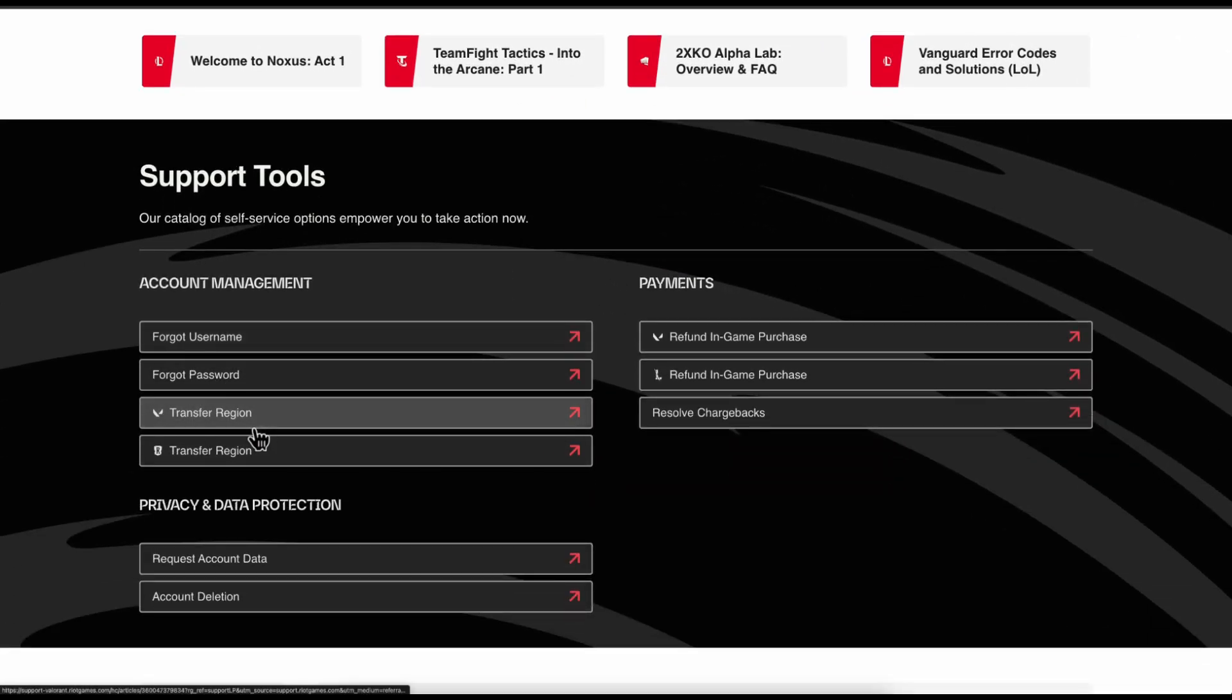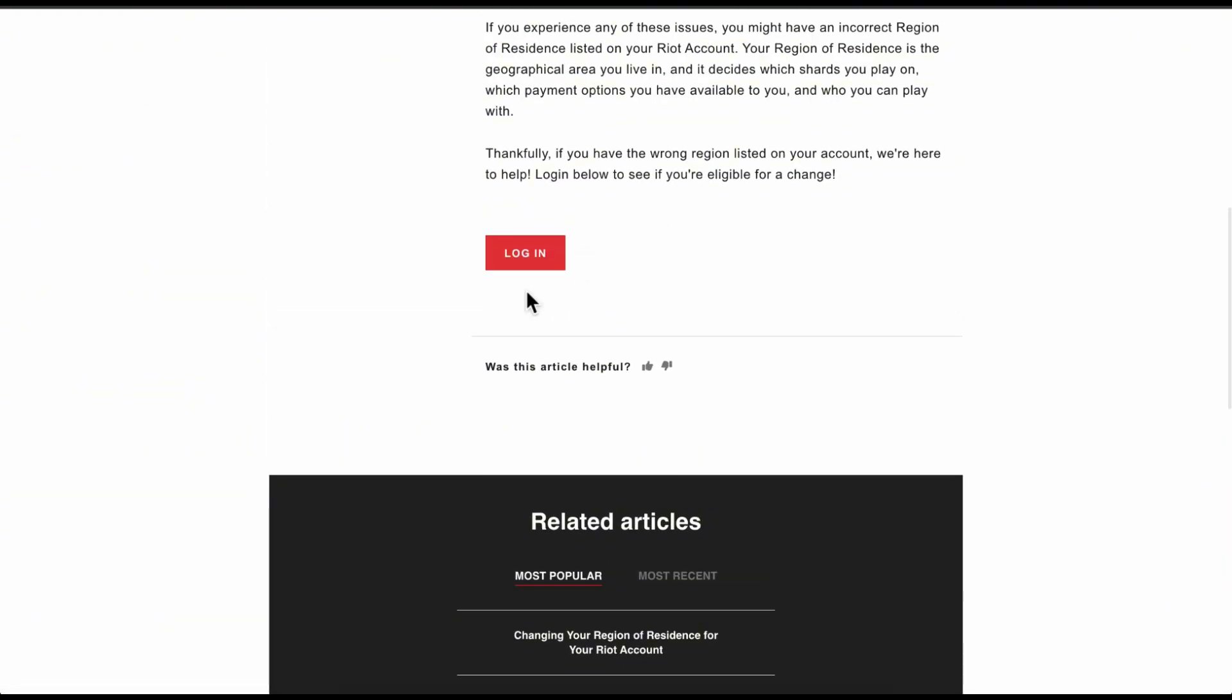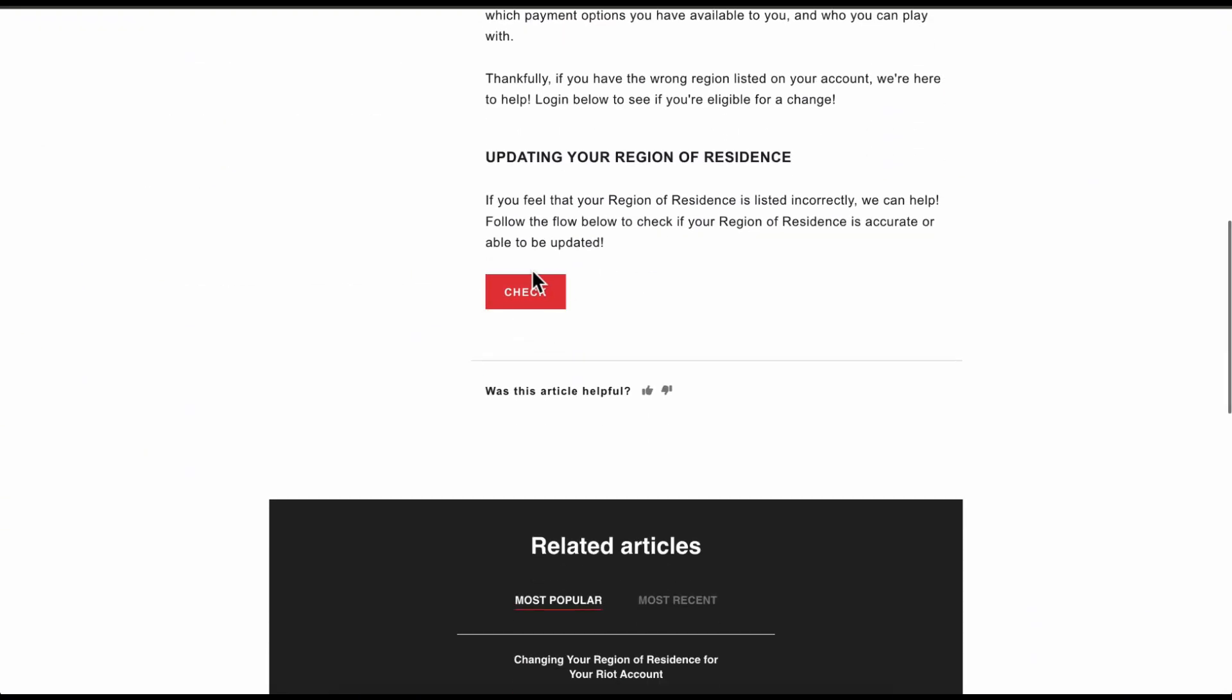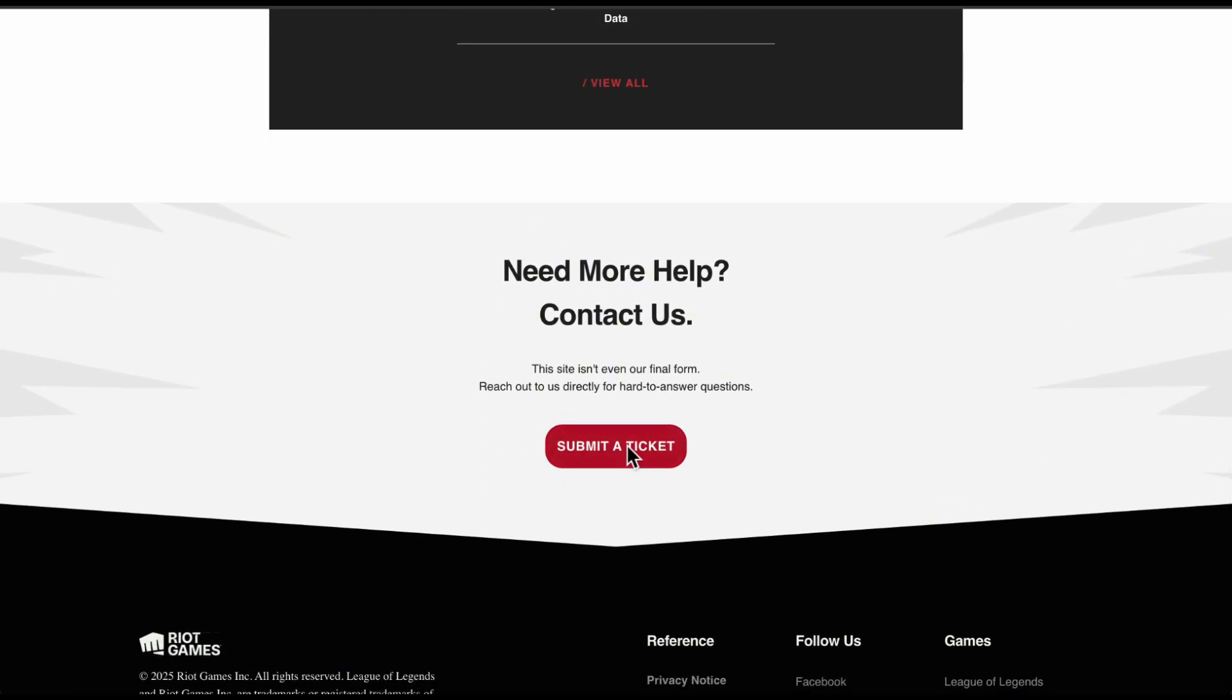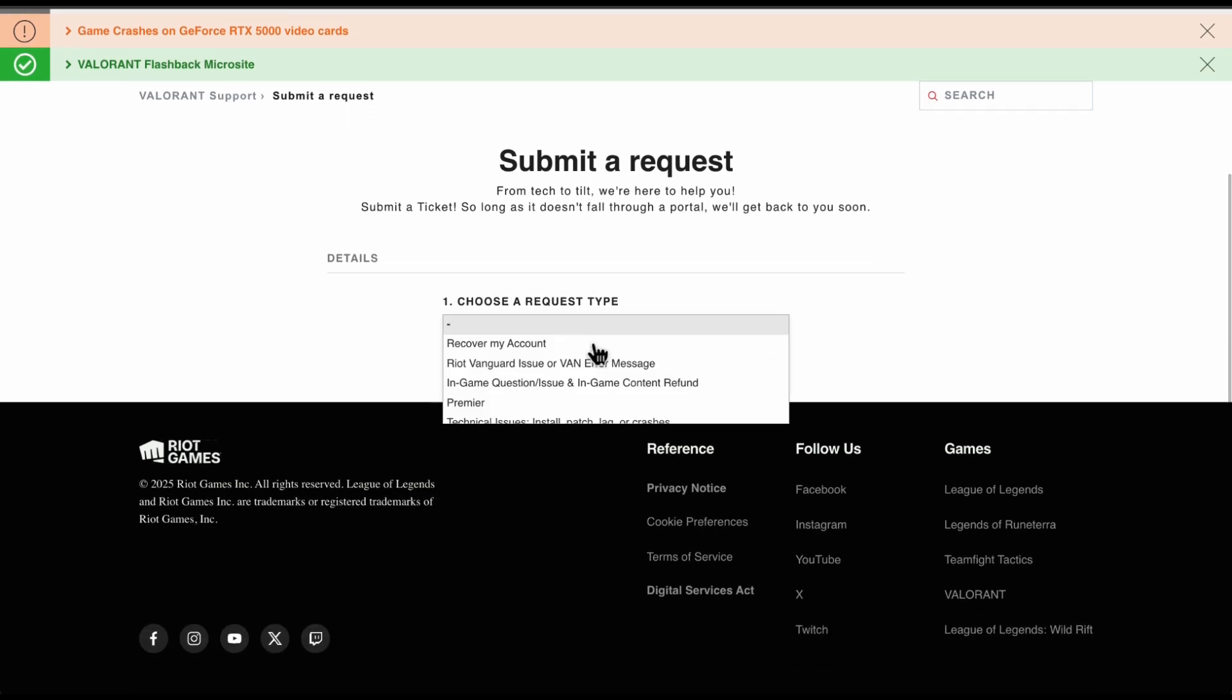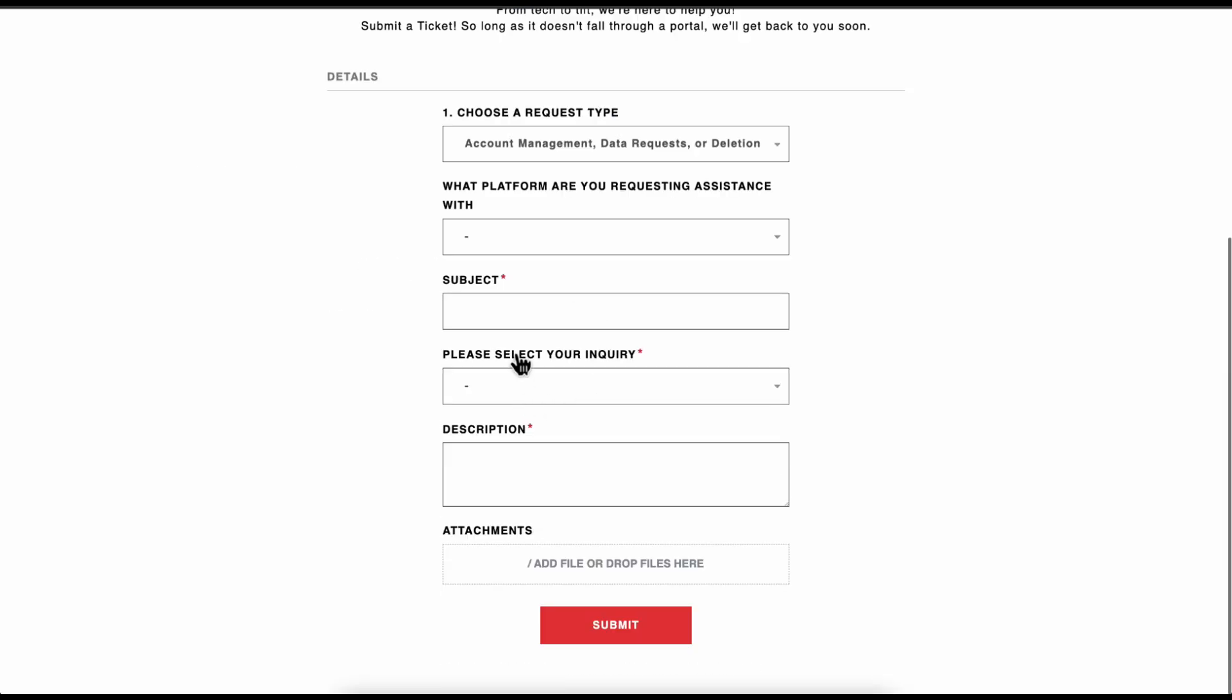Now click on transfer region. Here, you're going to make sure to log into your account and then click on submit a ticket. Here, we're going to choose a request type, so choose account management.